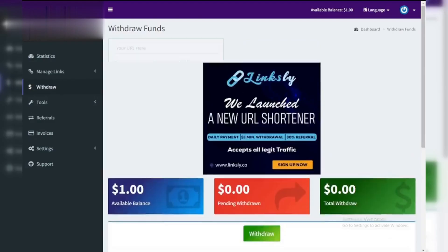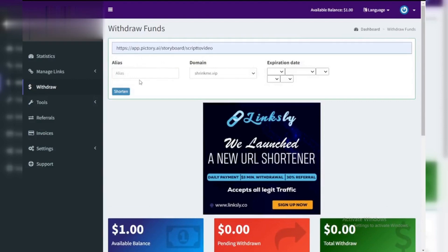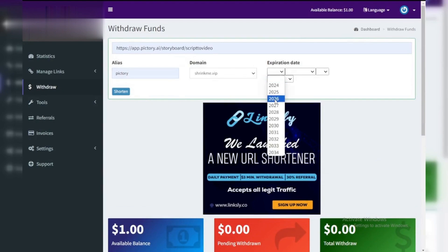Step 2: Shorten your links. Paste any long URL you want to shorten into Shrinkme's input field. Click shorten and you'll have a brand new shorter version of your original link.